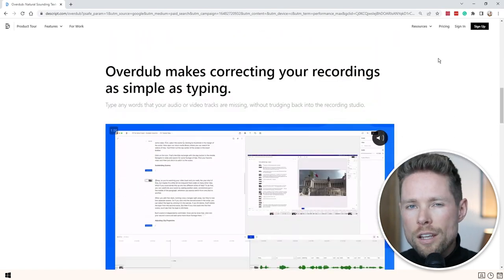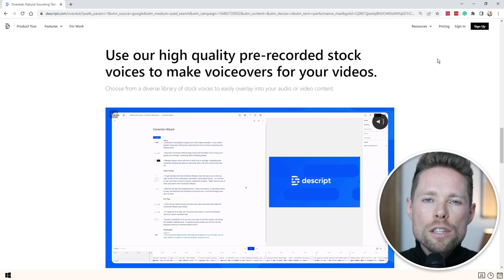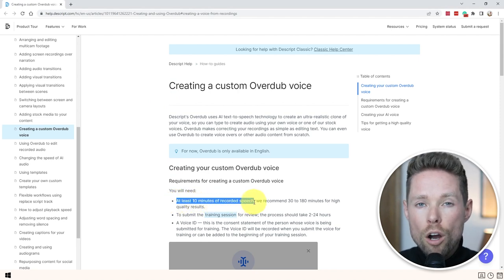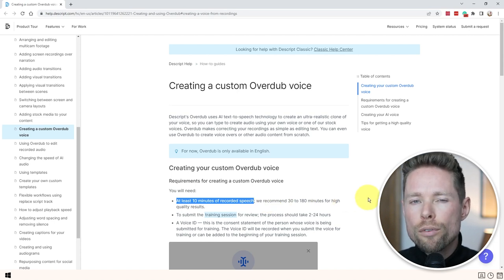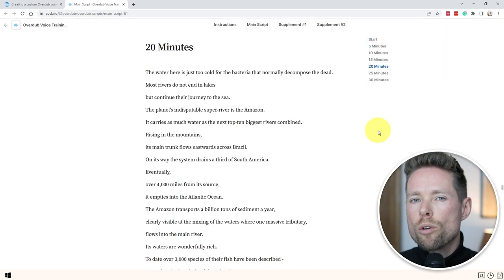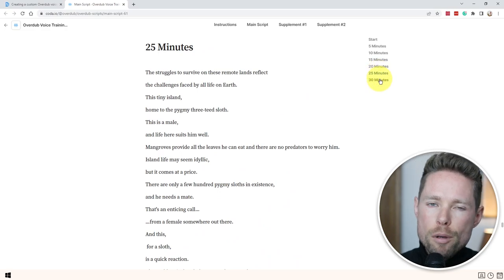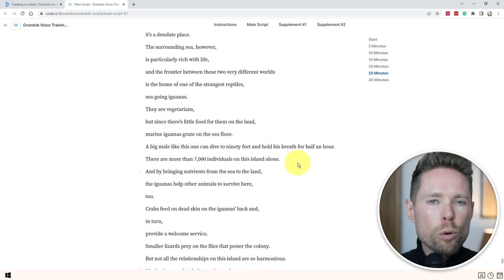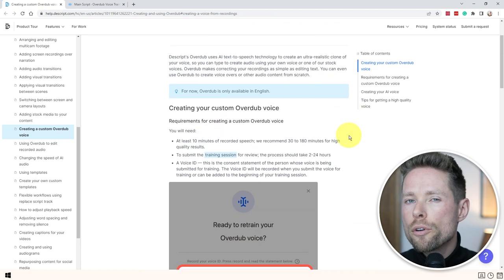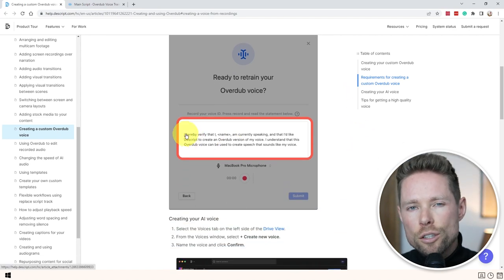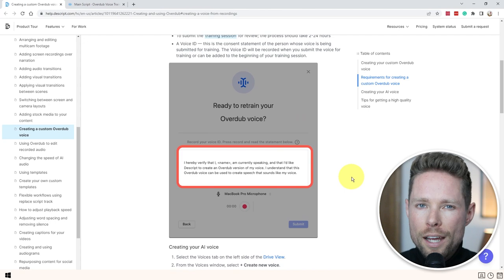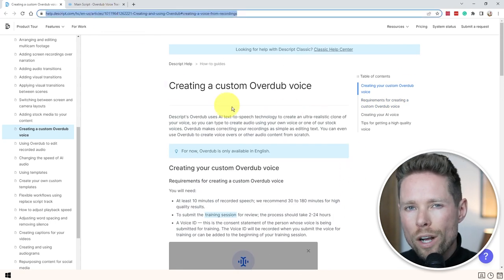If you forgot to say something in your video, or want to create an entire audiobook using Descript's text-to-voice AI tool, you can use the Overdub feature. To create a custom voice with Overdub, you must upload at least 10 minutes of yourself speaking — the audio must consist only of you speaking. If you don't have such a file, you can use one of Descript's example scripts to record your voice. Keep in mind that while 10 minutes is the minimum, the longer your audio, the better it will work according to Descript's website. I'll leave links to those pages in the description below.